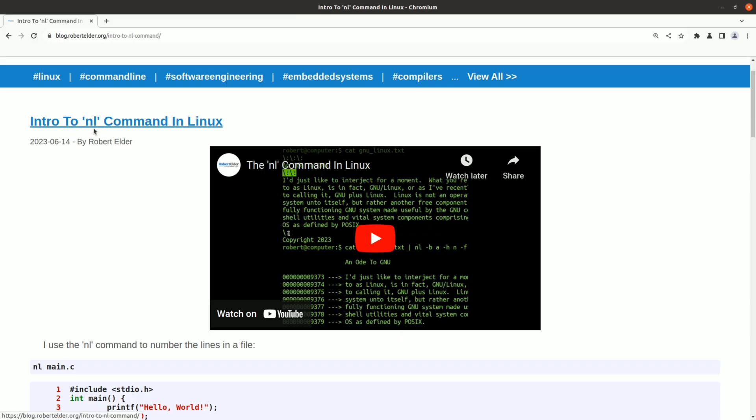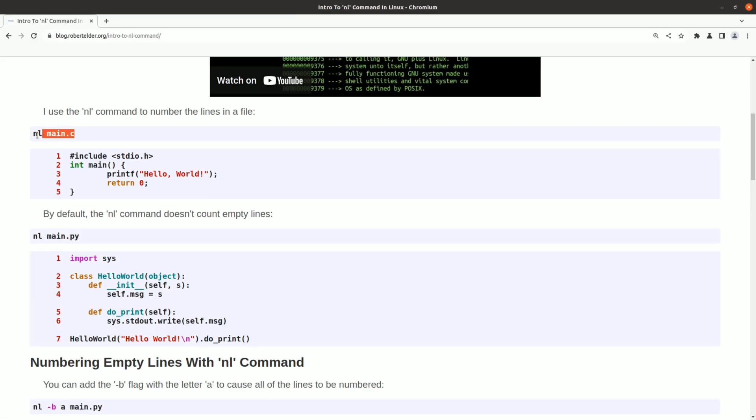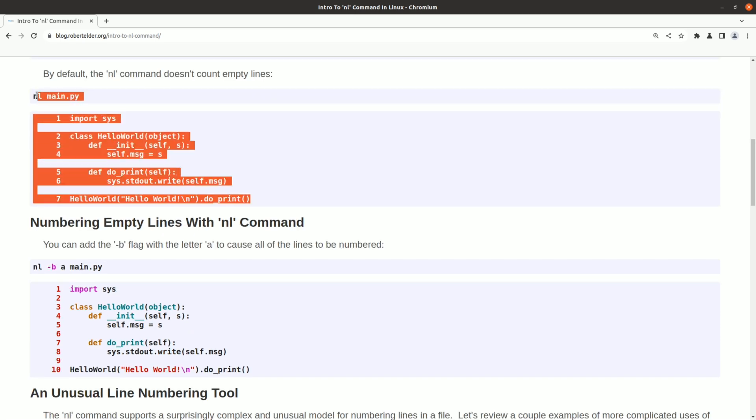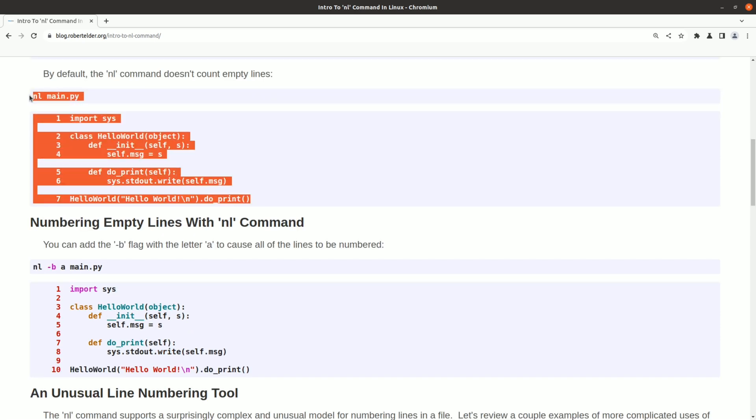The next weird command is the nl command for numbering lines in a file. The default use of this command works pretty well if your file doesn't have any blank lines. However, this example here illustrates the problem. Now you can fix that by adding this flag, but this is a very non-standard way of providing options, and I'm guaranteed to forget this.